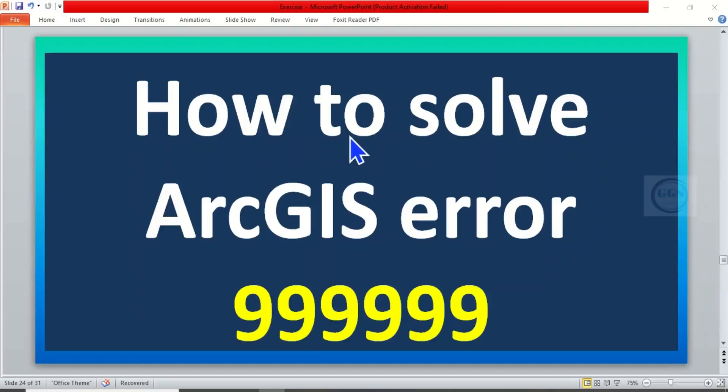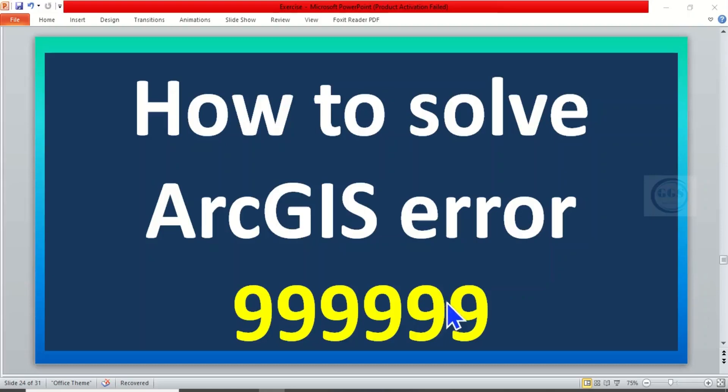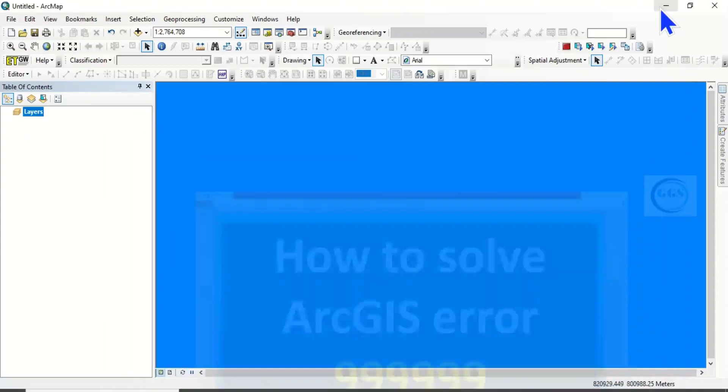In today's tutorial I want to show you how to solve ArcGIS error 999999. This error usually occurs for many reasons when you're trying to run an analysis or a process and it fails. When you check the report, it shows you error 999999, so I want to show you today how to solve this error.